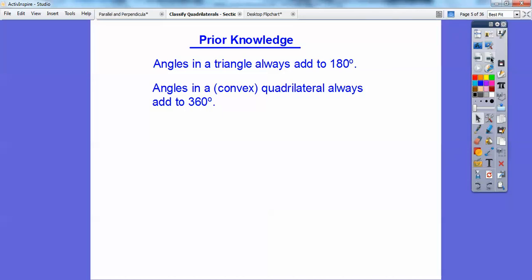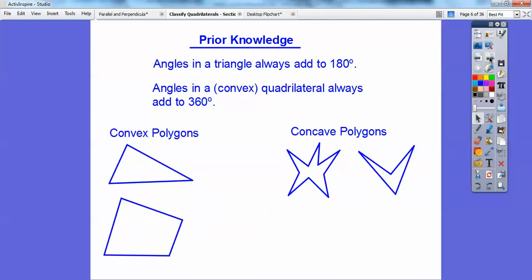I know what you're thinking — what does convex mean? Convex means it doesn't cave in. Here are some examples, and we're only going to be dealing with convex polygons. Concave polygons cave in — you can see how this side caves in, and this side caves in. We won't deal with concave polygons until high school. We're only dealing with convex polygons right here.